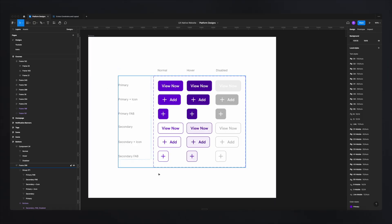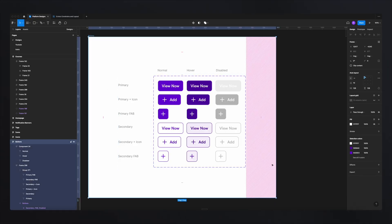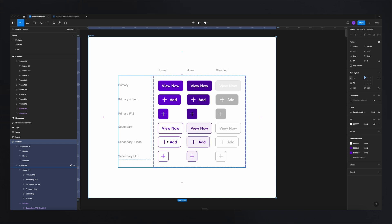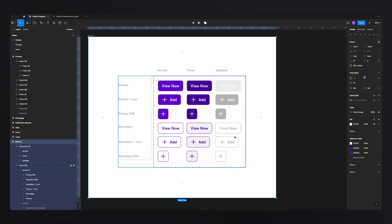If we go to our platform design, I've created this variant which contains all my buttons used across the project. For example, these buttons are primary, primary plus icons, fab, secondary, secondary plus icon, and secondary fab. Those are all the types. I also have different states for all these buttons.